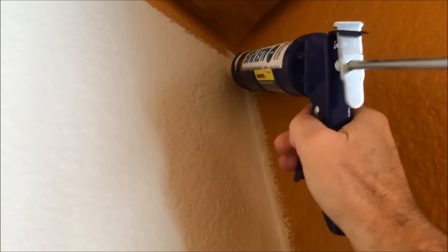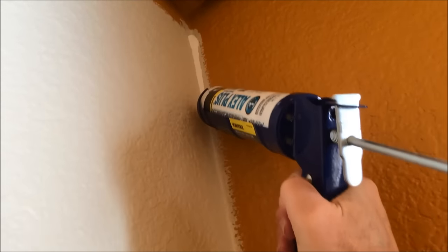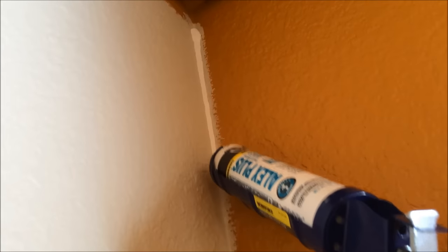Okay, so here you go. Here's the simple solution. We're going to put a bead of caulk right in that corner.